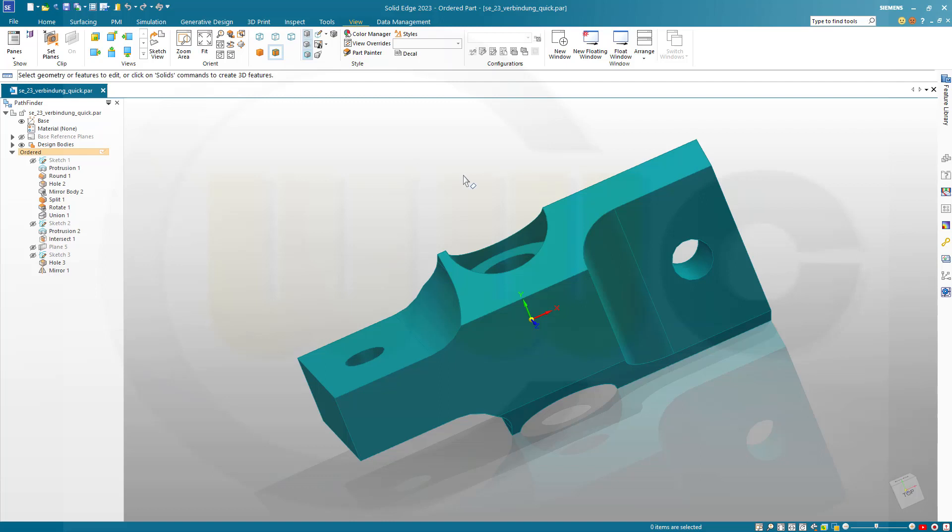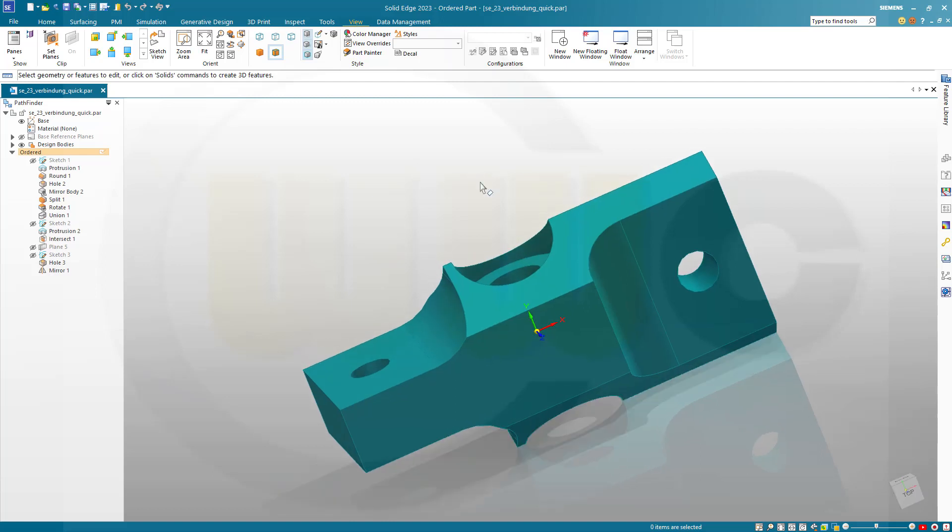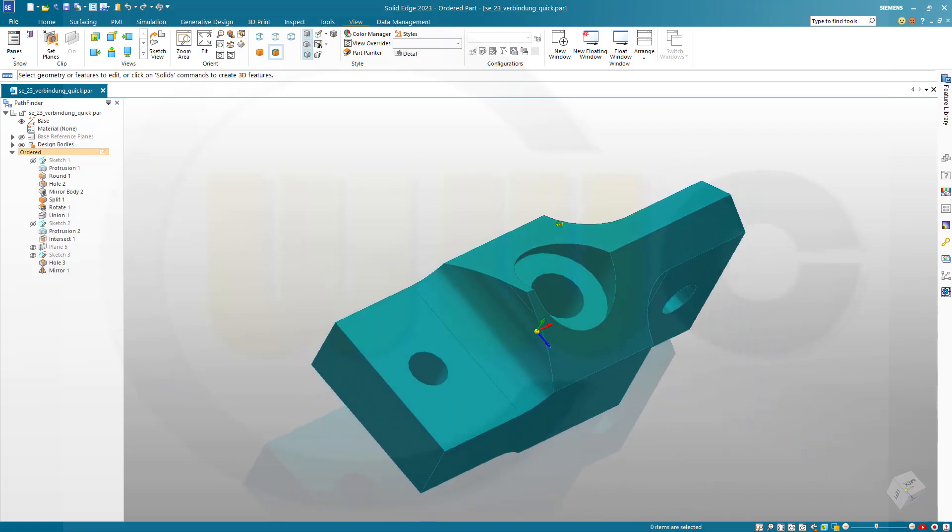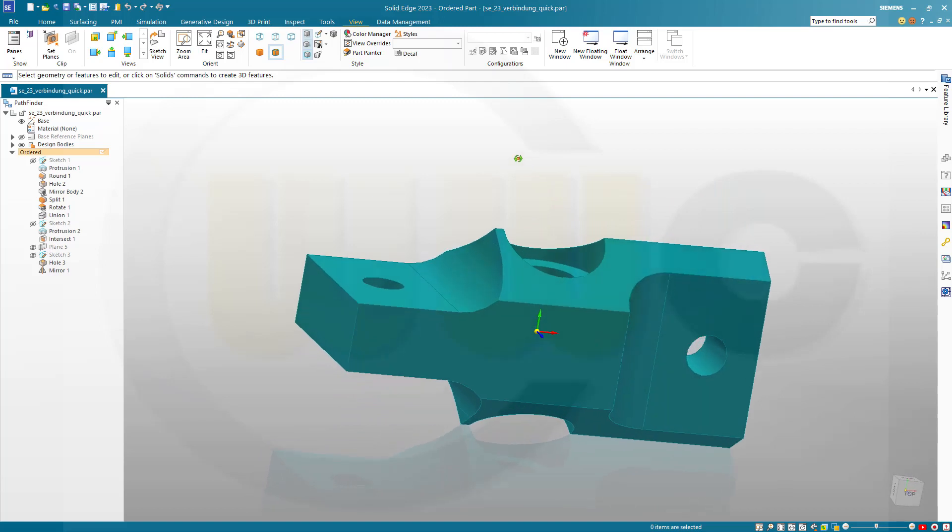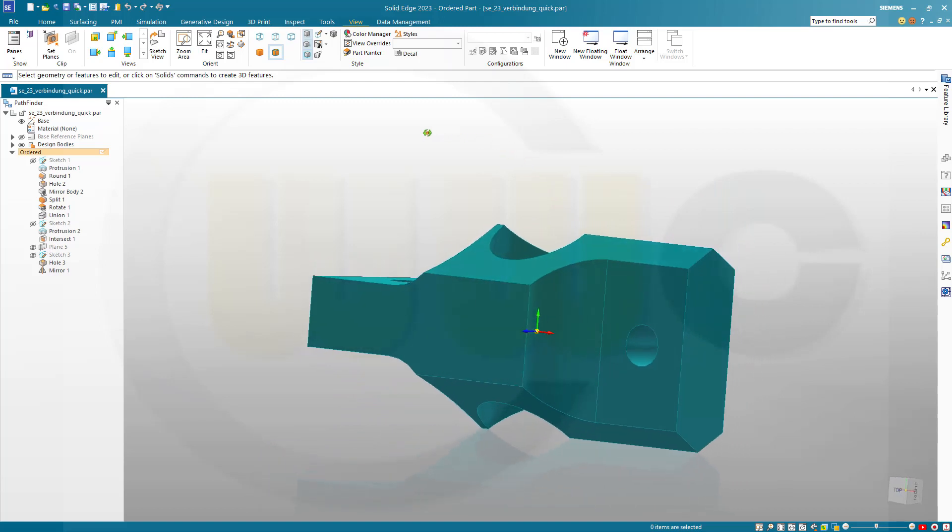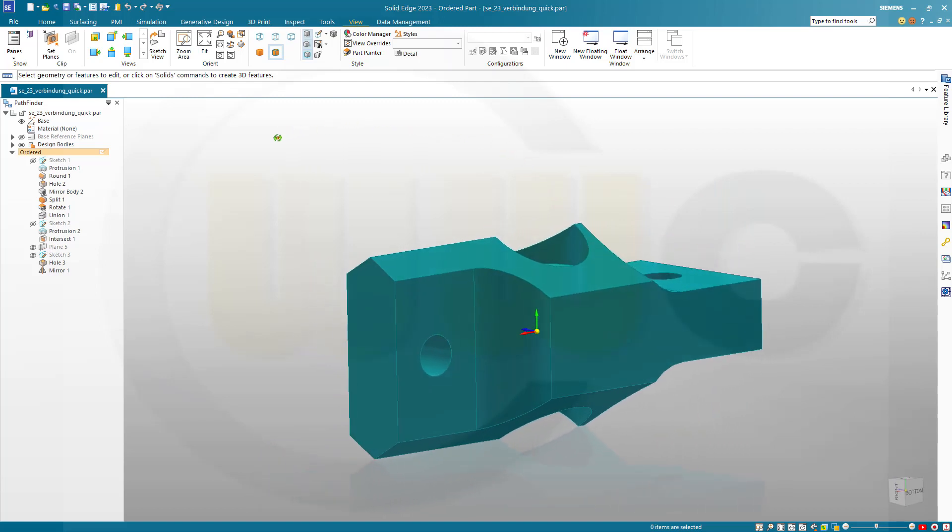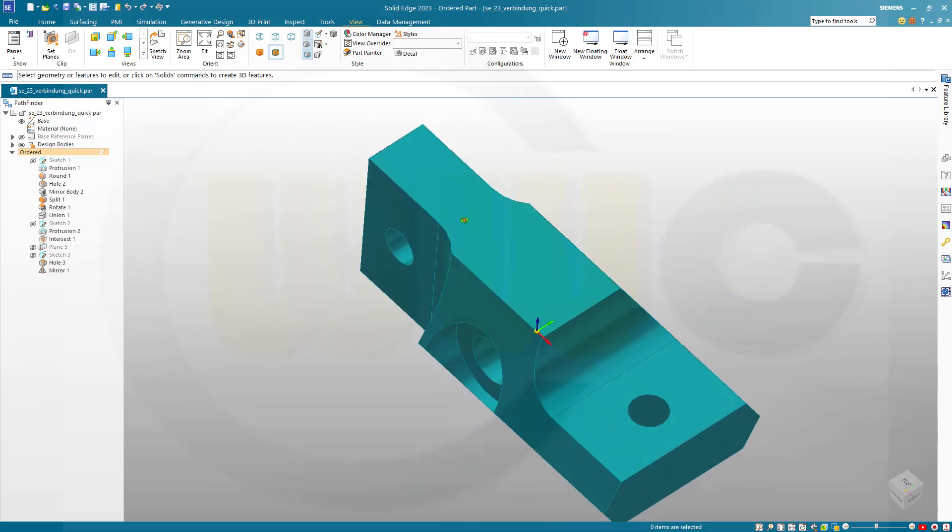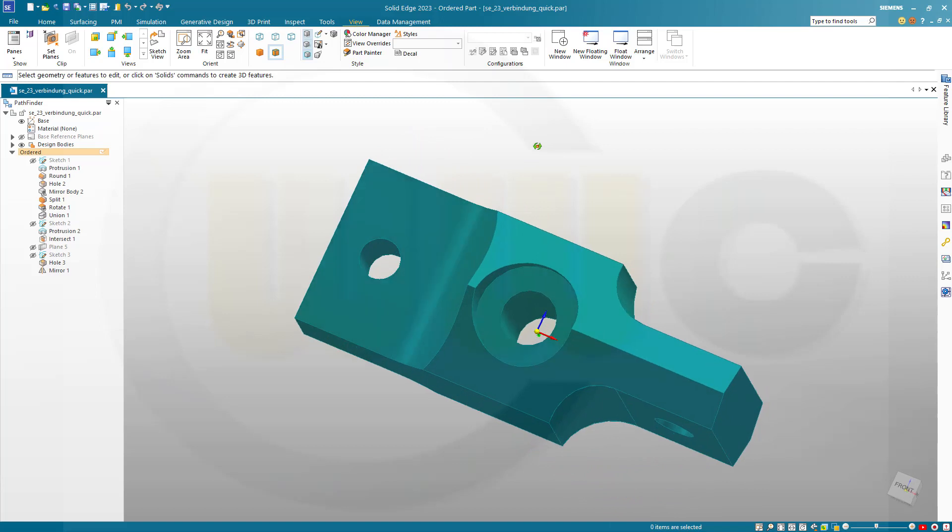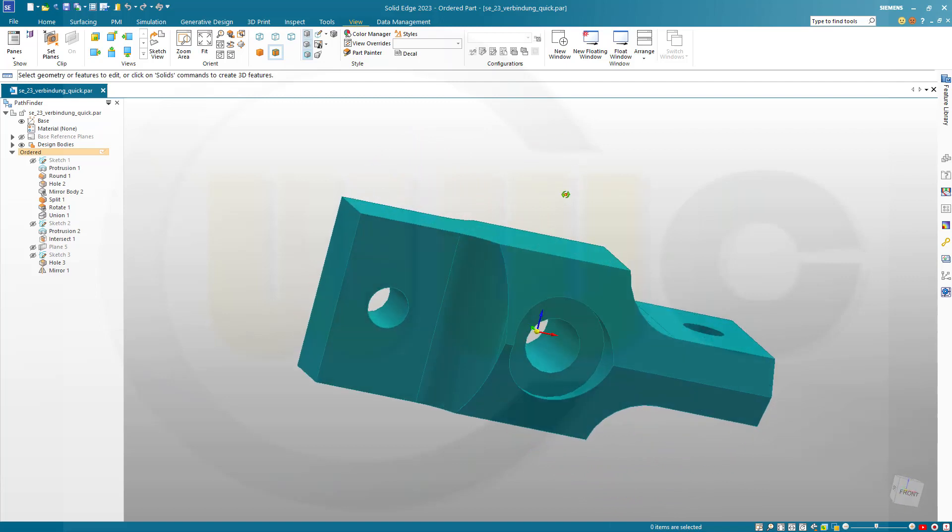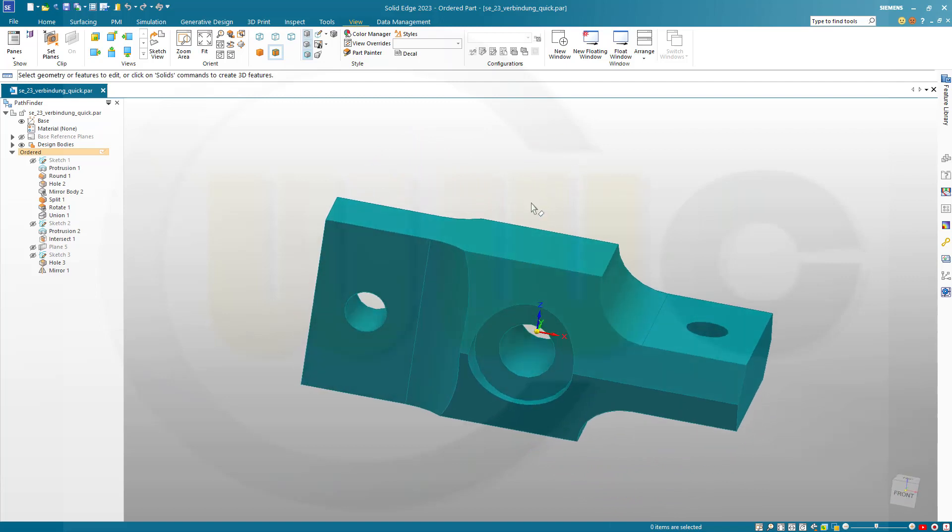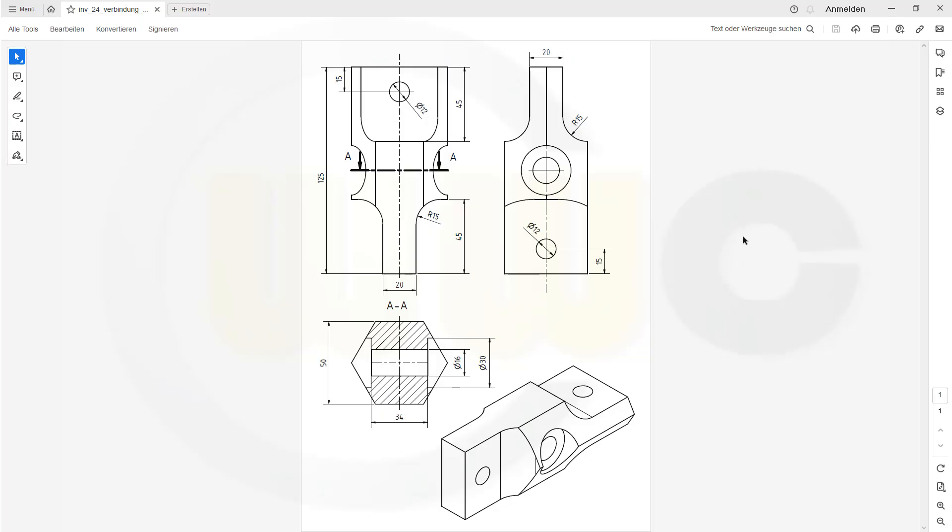Hi, welcome to a Solid Edge 2023 video tutorial. It's another one of my basic part design exercises, a simple rod. I've made a drawing, so let's take a look at the drawing. Here it is, and you could make a screenshot and then follow this exercise step by step if you want. So, let's have fun with Solid Edge.